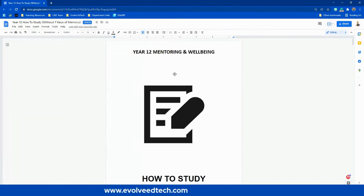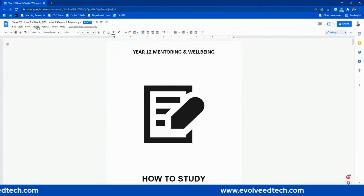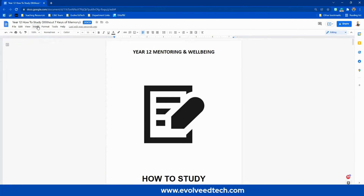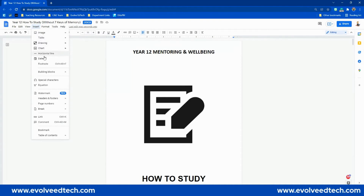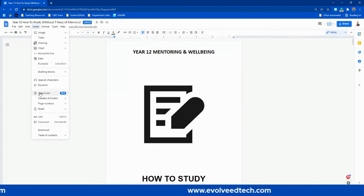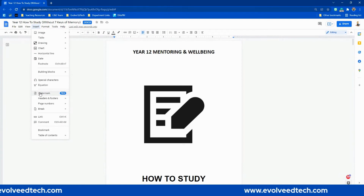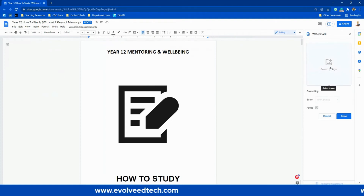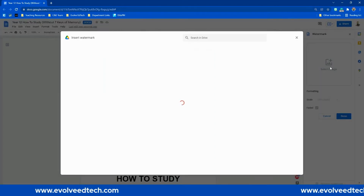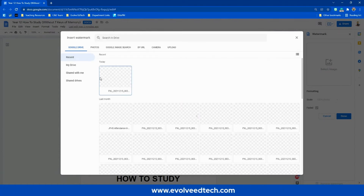What we're going to do is have our Docs document open, head up to the Insert tab in the tab bar at the top, click on Insert, and scroll down to Watermark — at the moment it has a little 'new' label next to it. We're going to click on Watermark. Then we've got a couple of options. We're going to select an image. At the moment we can only use images, but hopefully in the future you'll be able to use text as well.